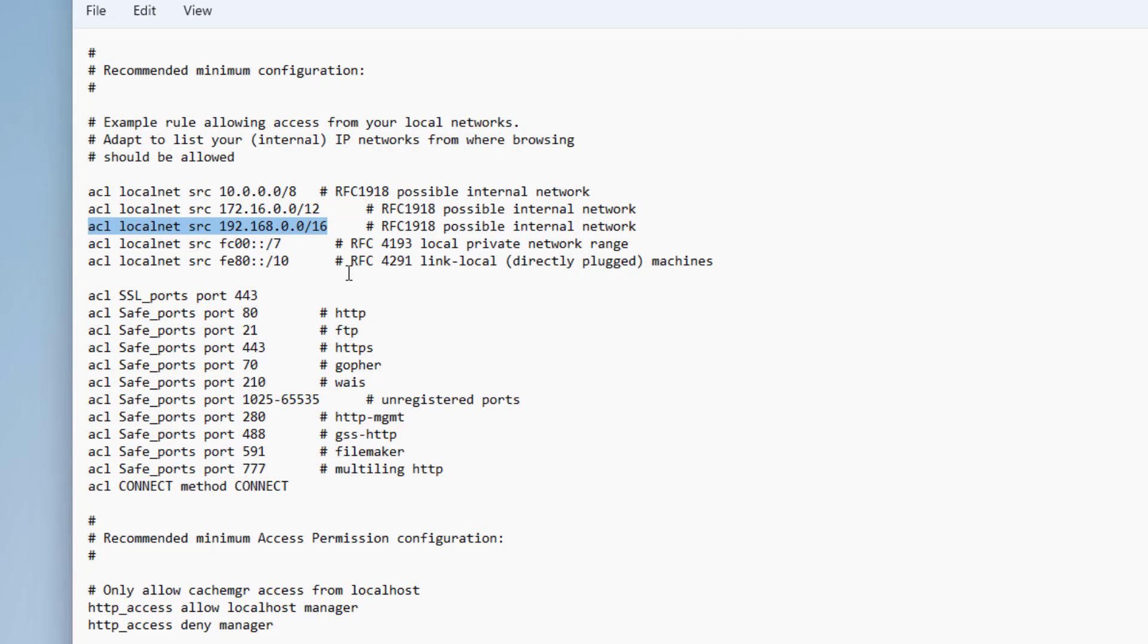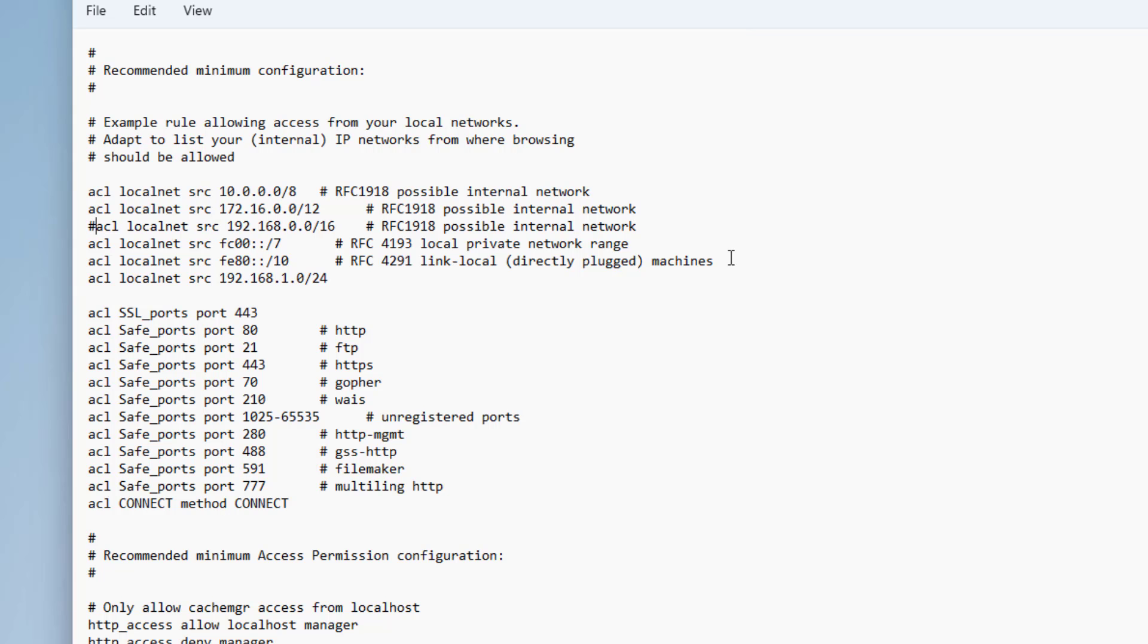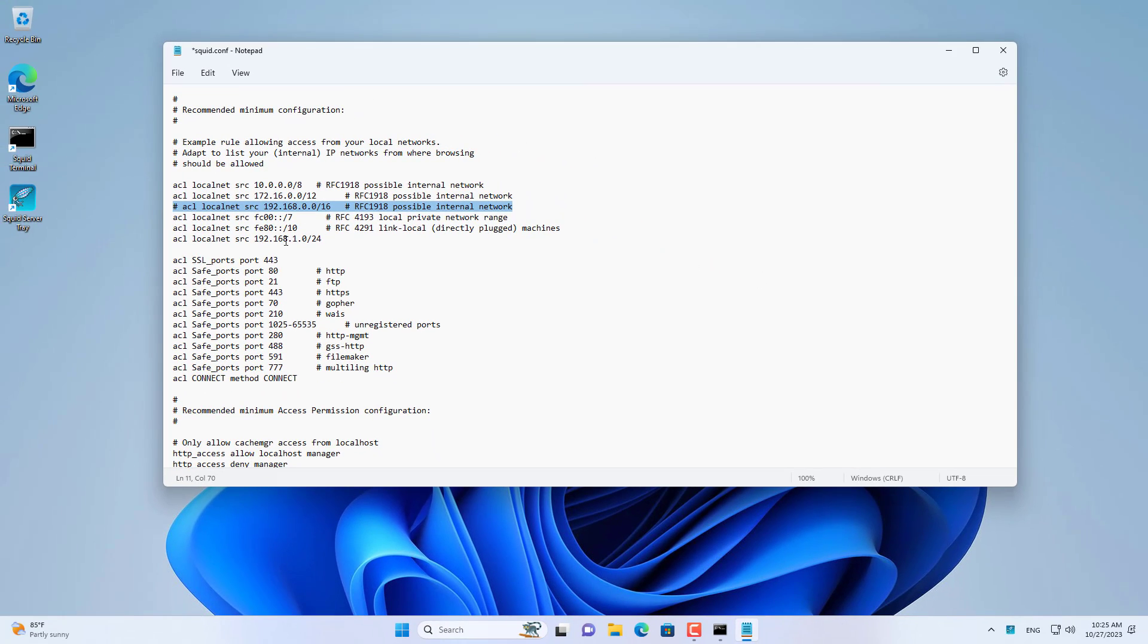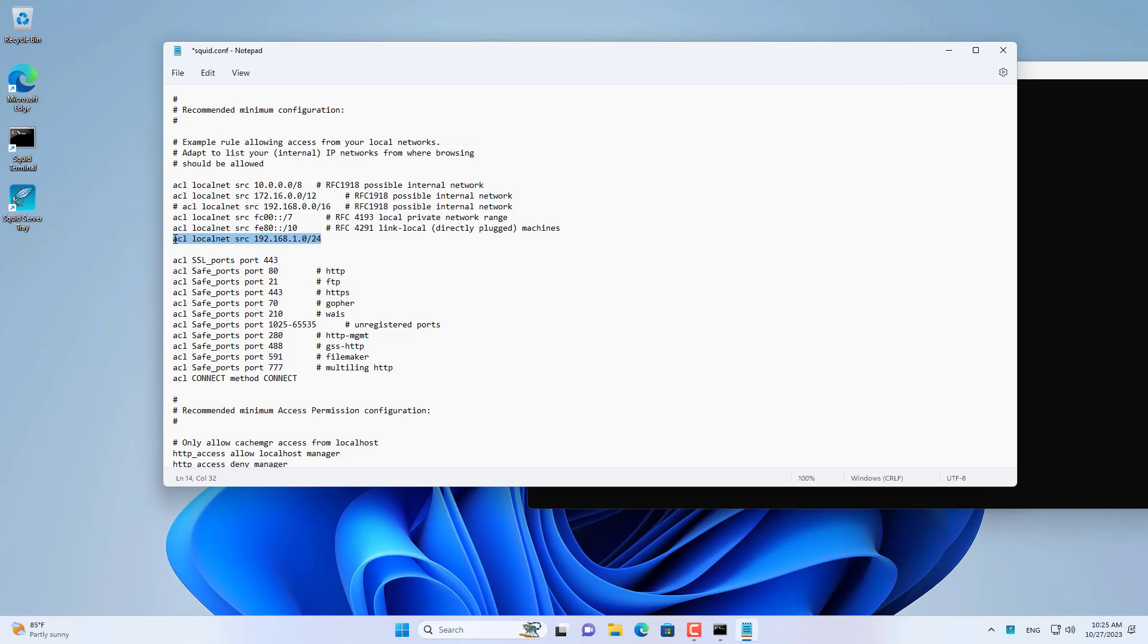First, you set up the IP address range you are using. You open the command window and use the ipconfig command to know the IP address range you are using. This is the IP address range I use. If you use another IP address range, please change accordingly.